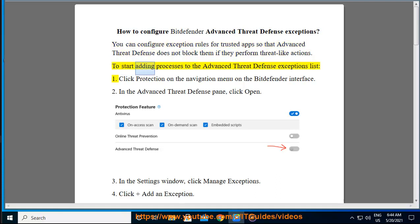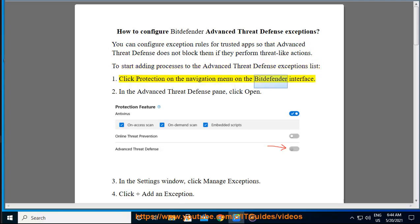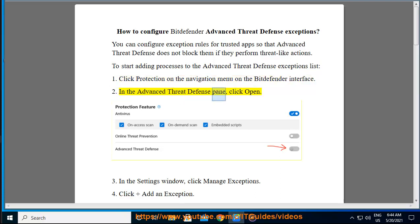To start adding processes to the Advanced Threat Defense Exceptions list: Click Protection on the navigation menu on the Bitdefender interface. In the Advanced Threat Defense pane, click Open. In the Settings window, click Manage Exceptions.